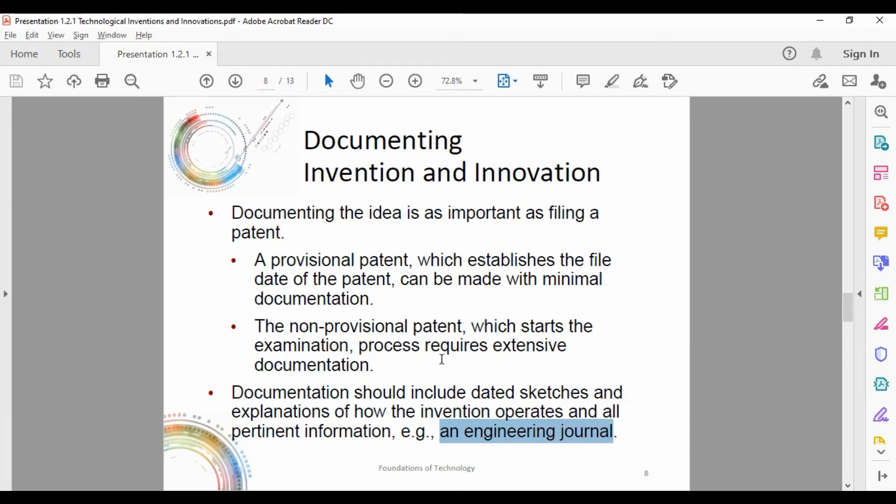For those of you who saw the 12-page document from the first week of school — you didn't even get into testing until about page nine. Those first eight pages would all be your documentation: your engineering journal.